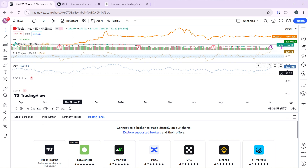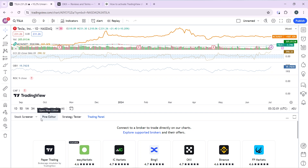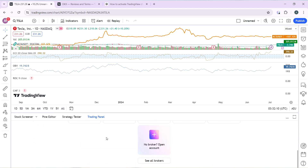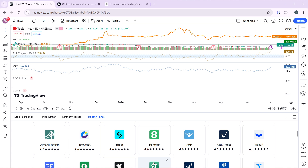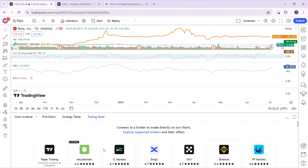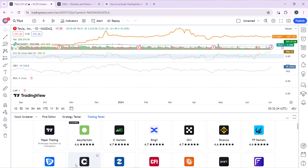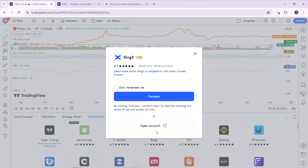I opened up the chart for Tesla as my chosen market. From this chart, head to the bottom of the screen where you have Stock Screener, Pine Editor, Strategy Tester, and the Trading Panel. Click on the Trading Panel and you'll see a list of all brokers supported by TradingView. Click on 'See All Brokers' for an expanded list, search for BingX — it's fourth on the table, rated 7.4, so it's safe to use.